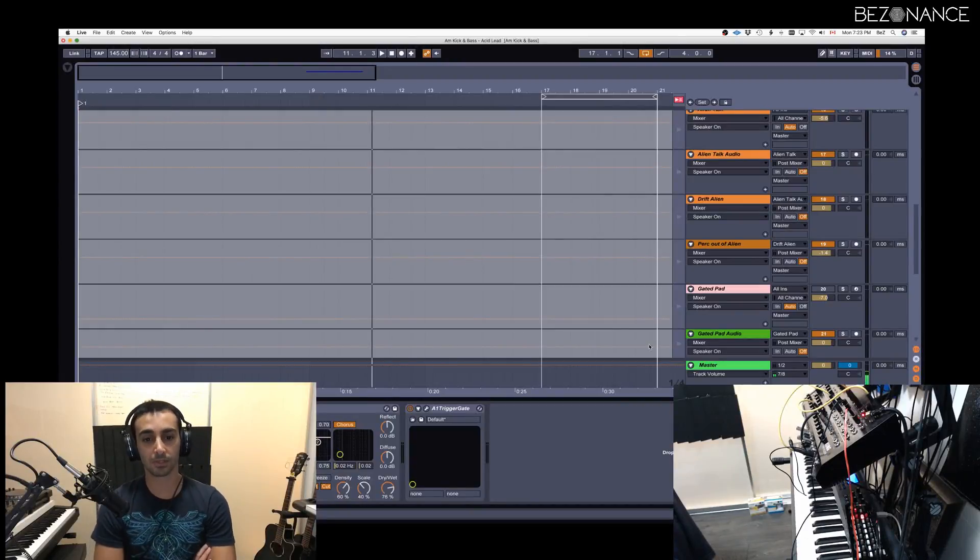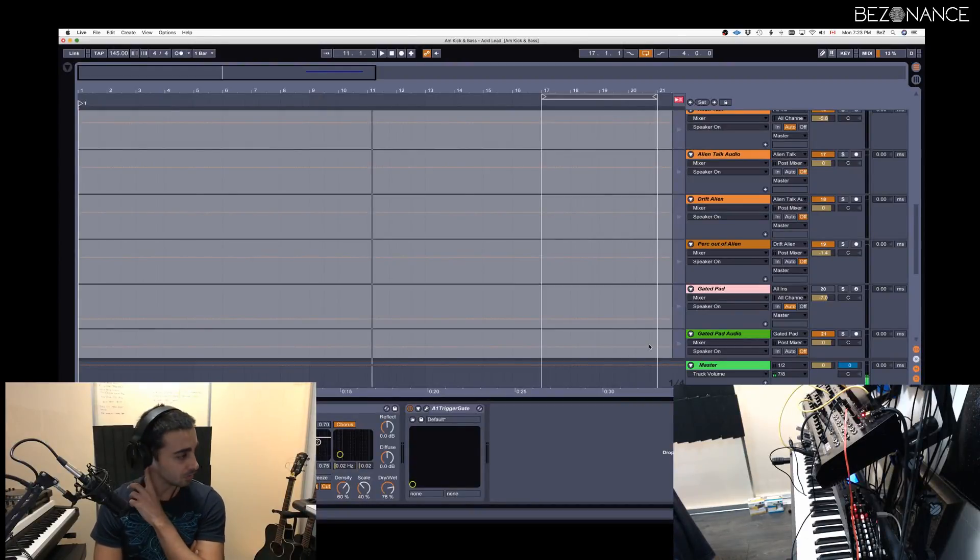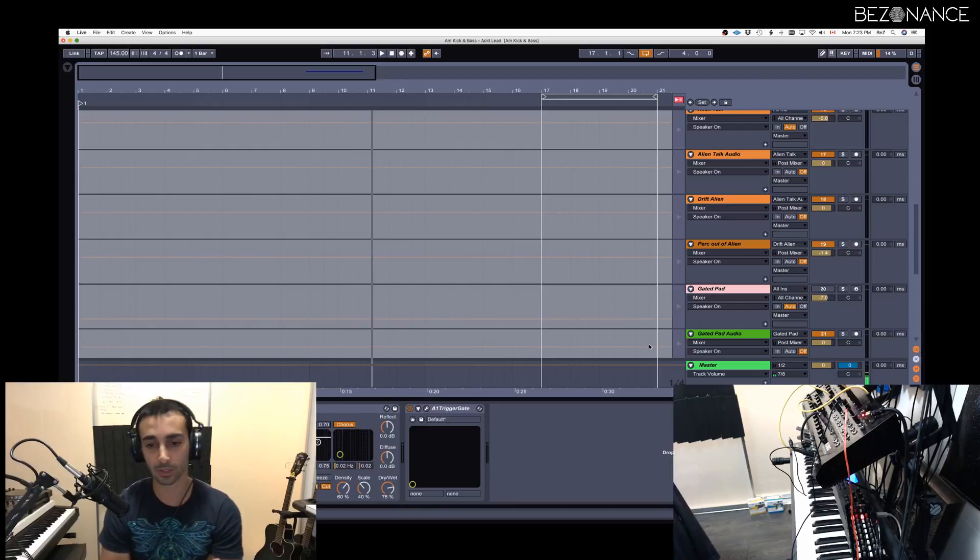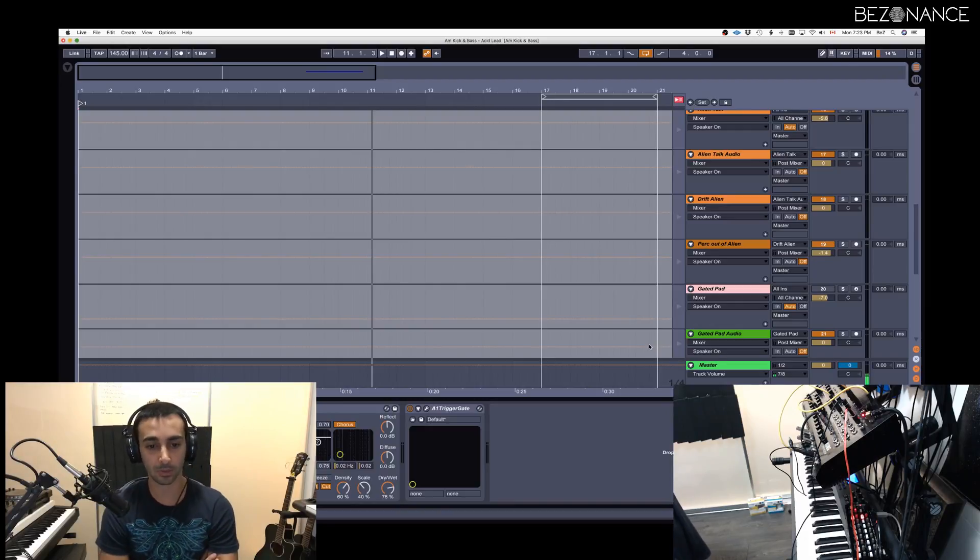Hi, this is Bezenens. I wanted to give you a quick tutorial on how to set up Korg SQ-1 with Ableton so they are in sync.